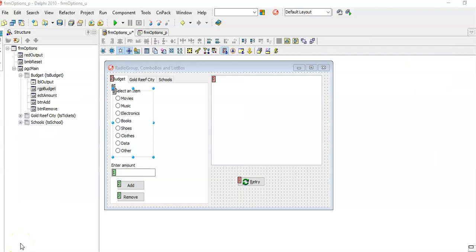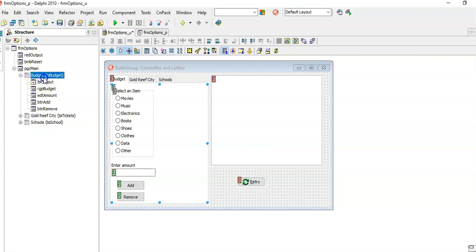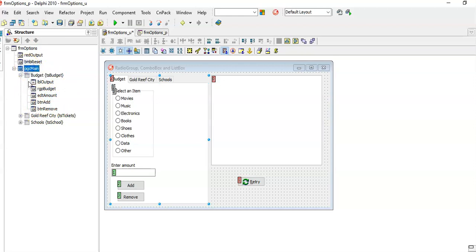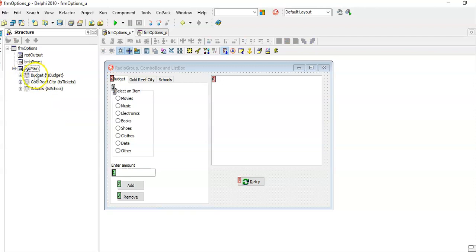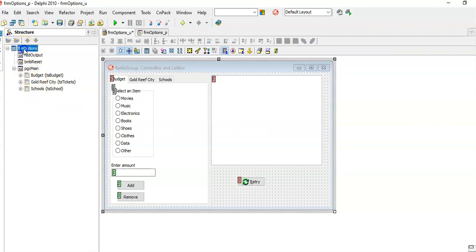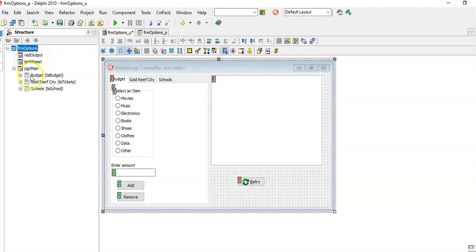Let's have a look at the structure of this program. I have clicked on the radio group. As you can see, it's highlighted here and it's indented underneath the budget. So budget is the parent of all these objects. You can also see that PGCMain, the page control, is the parent of all three these tab sheets. And my form here is the parent of a RichEdit, a bitmap button, as well as the page control.